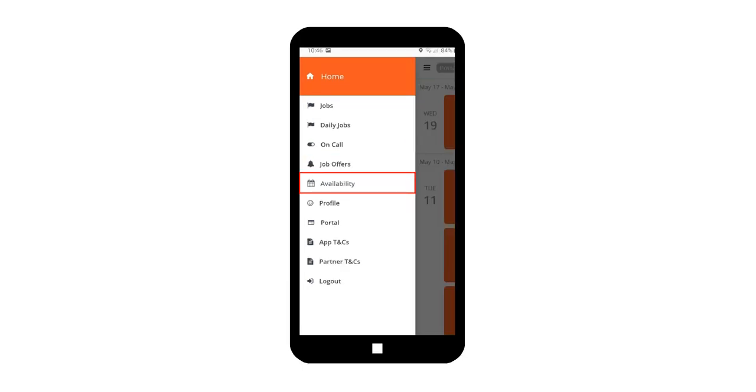This menu will redirect you to the Availability page on the Crew Portal. From here, you can set your dates of unavailability. Admin will be notified of these dates and will not offer or confirm you to any shifts on your unavailable dates and time.